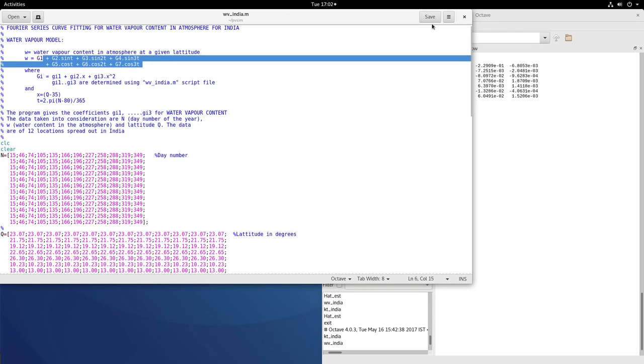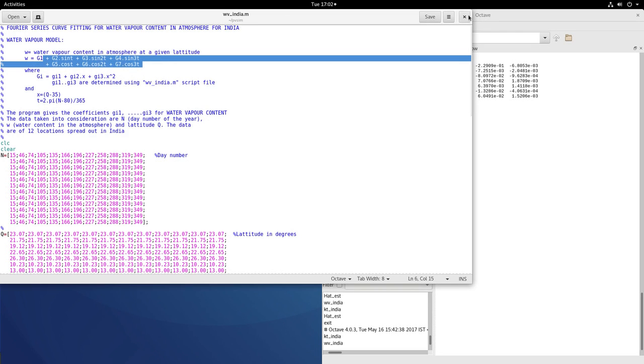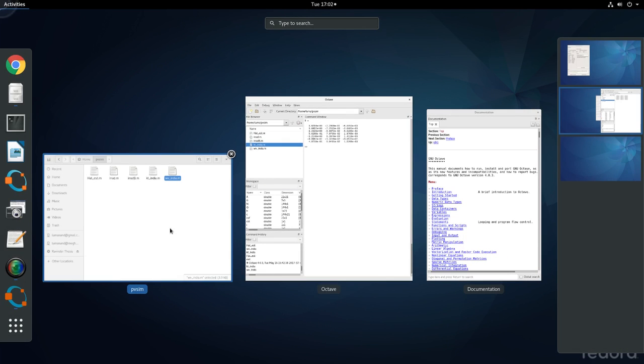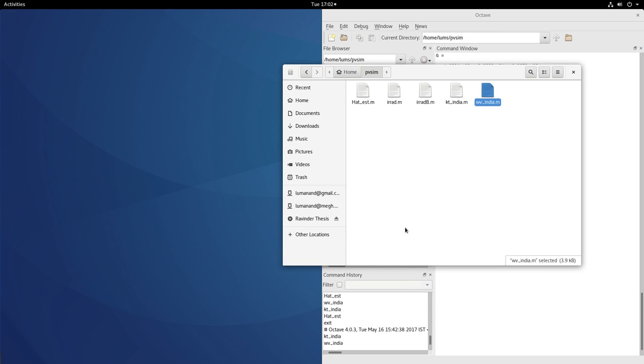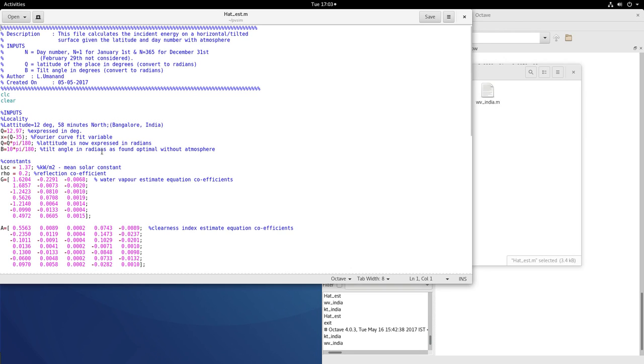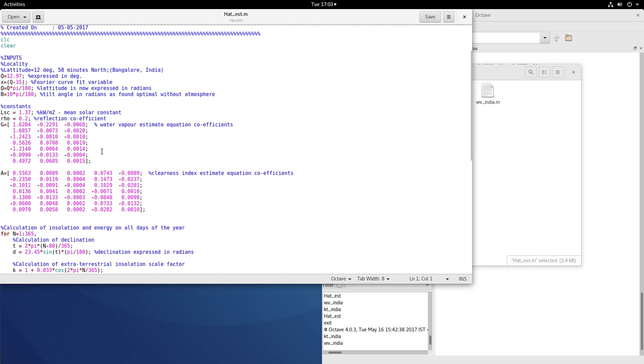Next, we shall look at this file. This file is used for estimating the incident energy on a horizontal or a tilted surface. Now with atmospheric effect, we saw without the atmospheric effects, it is a modification of that file.